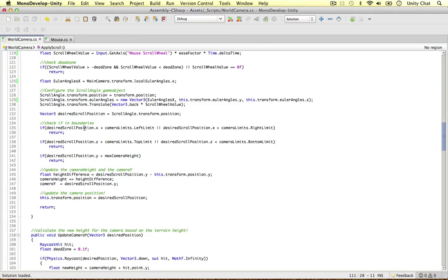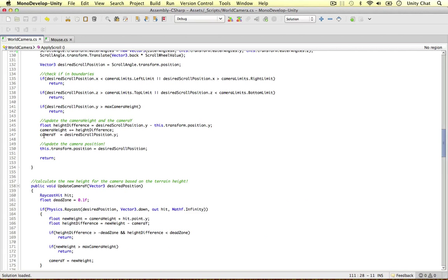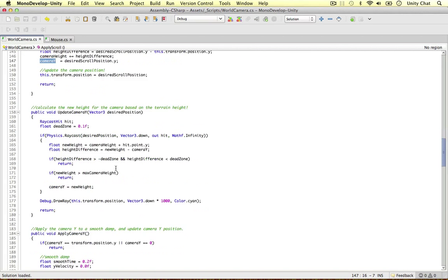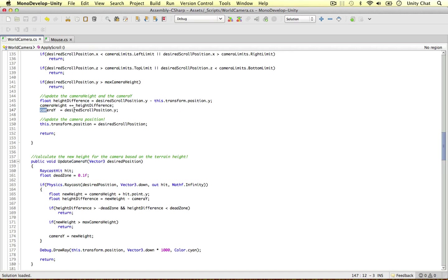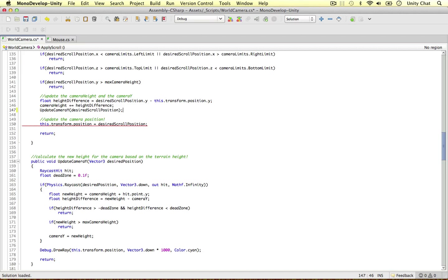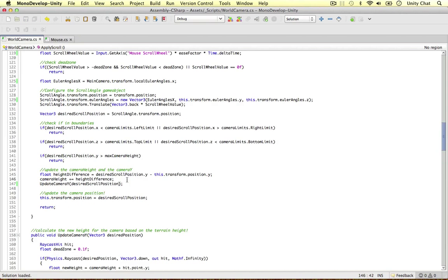Another improvement in ApplyScroll: where we update the camera's Y position, we already have a method called `UpdateCameraY` that checks the dead zone and optimises the value. Instead of directly assigning the desired scroll position Y, we should just call `UpdateCameraY` with the desired scroll position - there's no point bypassing that method when we have it.